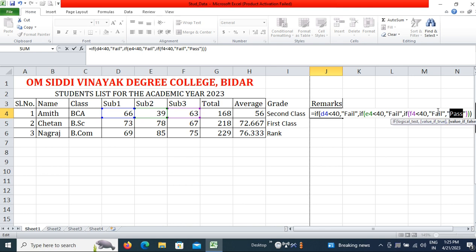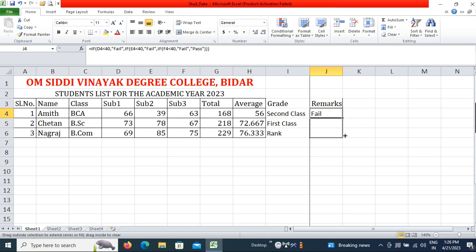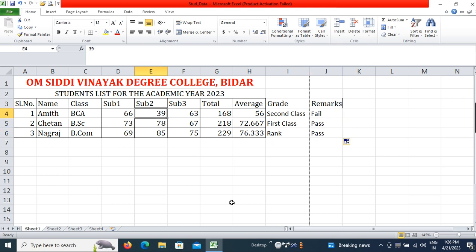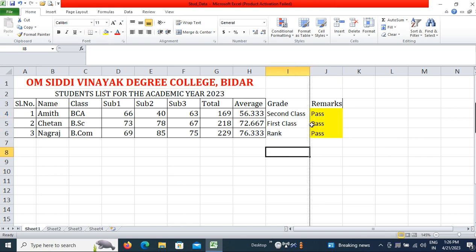Press Enter and it shows the remark as Fail. I will apply this formula to all records by clicking and dragging. You can see one Fail and two Pass because there is only 39 in one subject of that student's record. If I change it to 40, the remark changes to Pass.